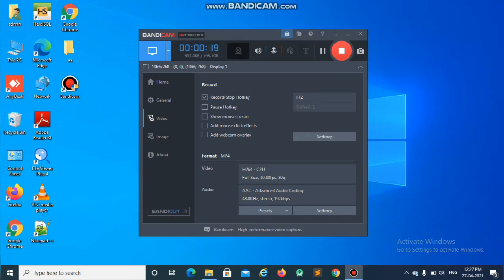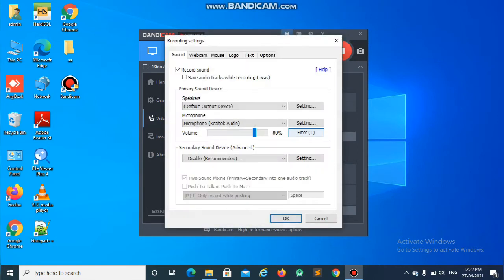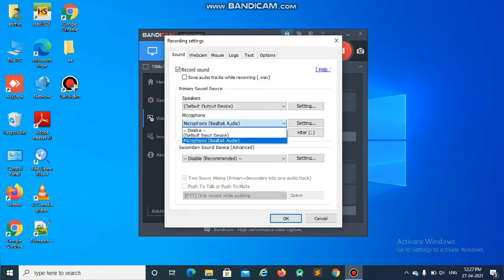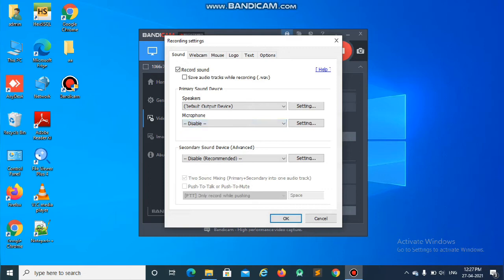Just open Bandicam and go to the video section, and then go to settings. Here you can see the microphone option. If you couldn't record your audio, this might be in the disable option.